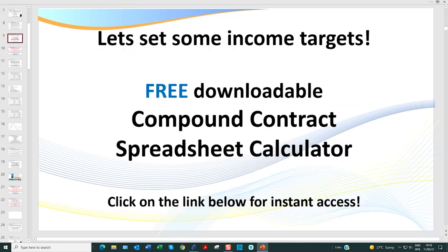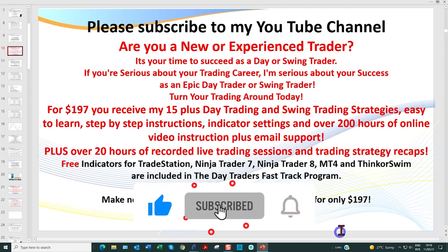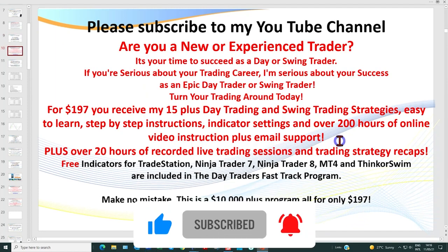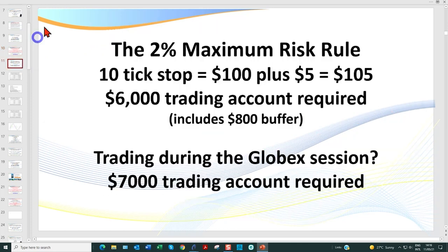The income spreadsheet I show you can now be downloaded free of charge using the link below, and there's a little instructional video that will teach you how to use it. Make sure you subscribe to my channel. For $197 you get hundreds of hours of training, all my indicators — we cover gold, futures, Forex, and lots of different topics. So let's get into it.